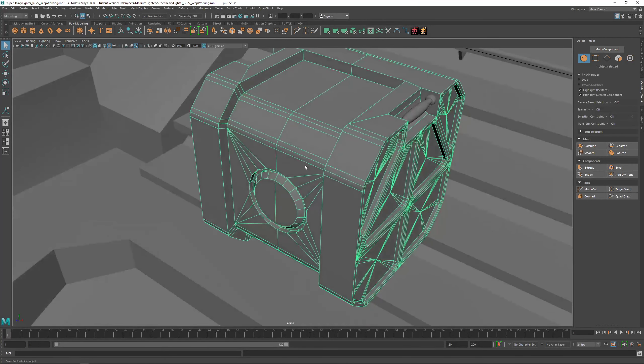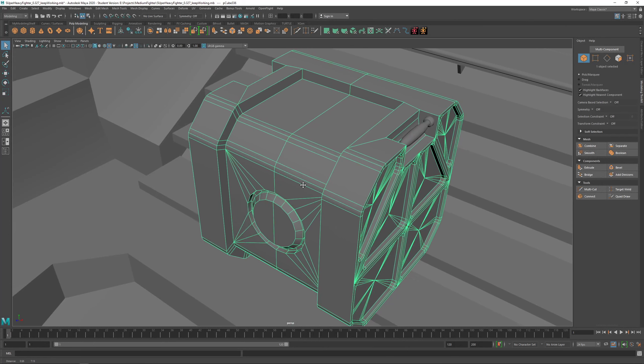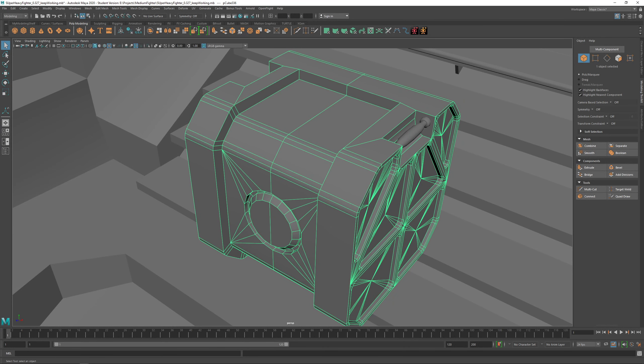After this we're going to give this asset to Michael and he's going to sculpt it — we'll make some edge wear on it.